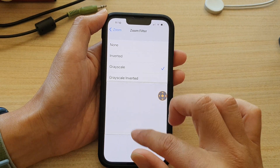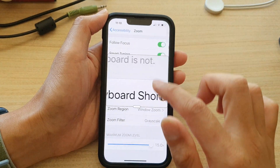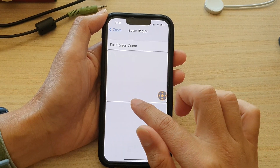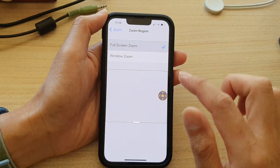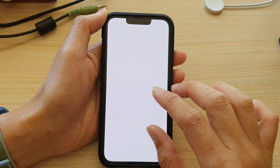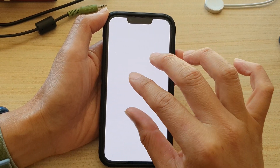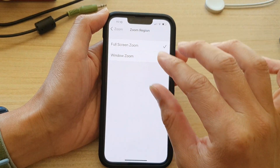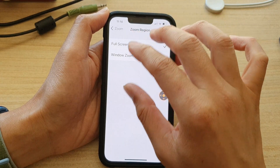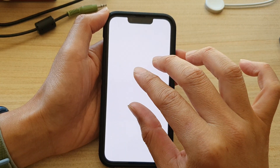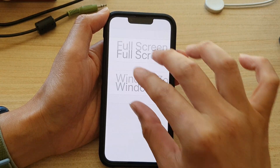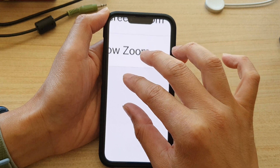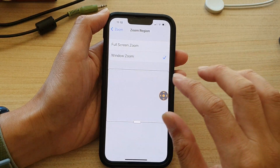You can also set it to Full Screen zoom — so you can have it full screen, or simply set it to Window zoom.